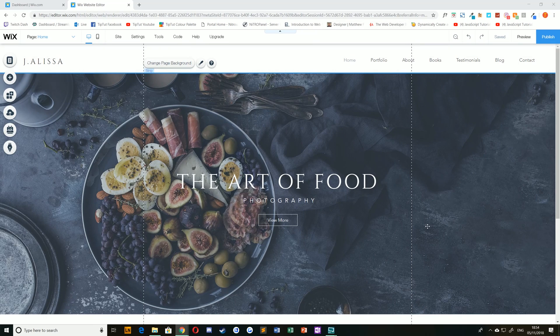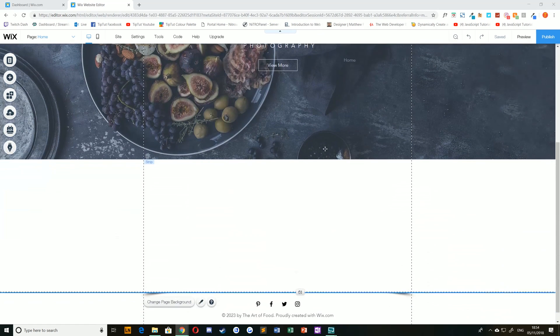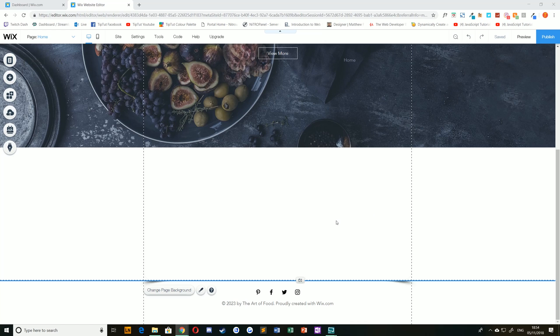You can see here that I've started off with this Art of Food Photography website. If I scroll down I've got a little bit of blank space I'd like to fill with content later on, but first of all with a background image or video of some kind.